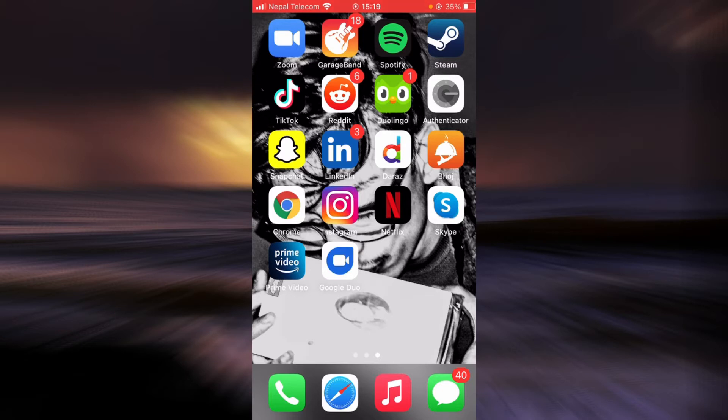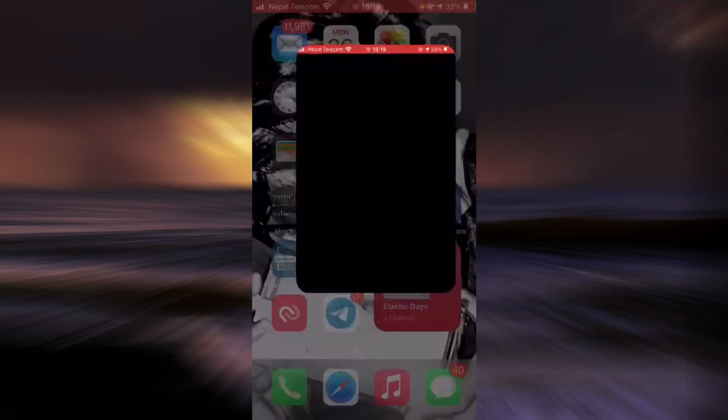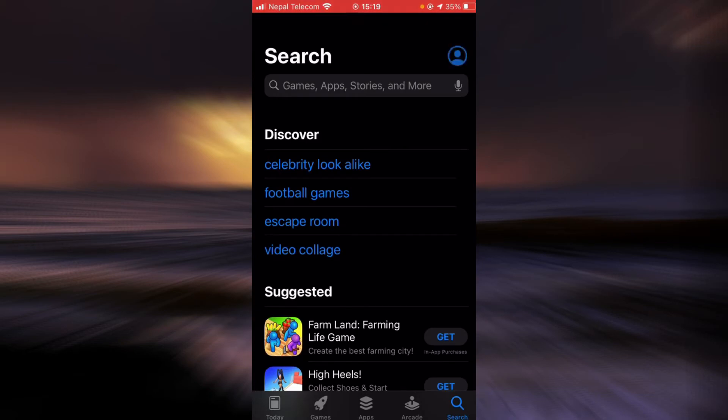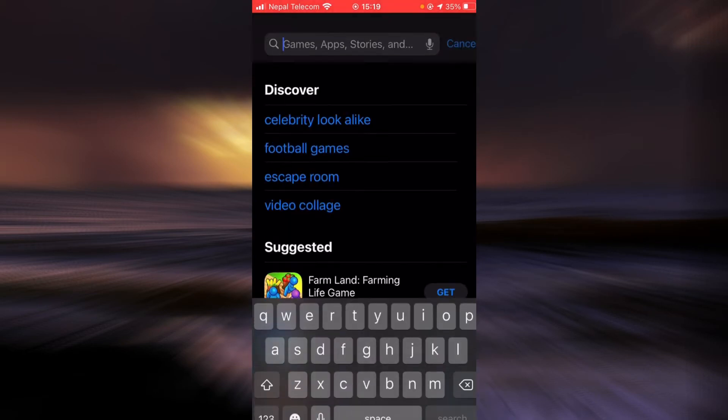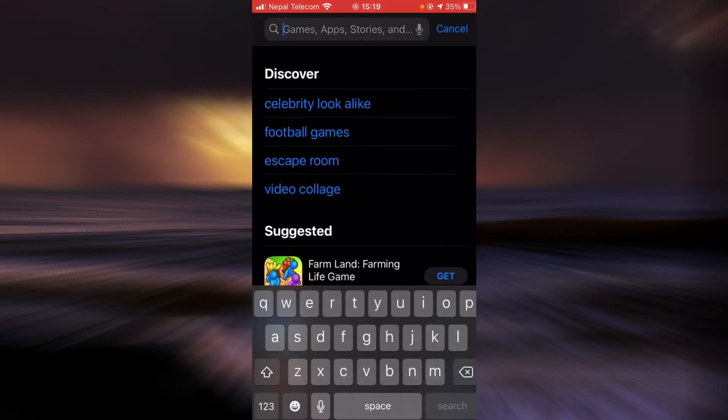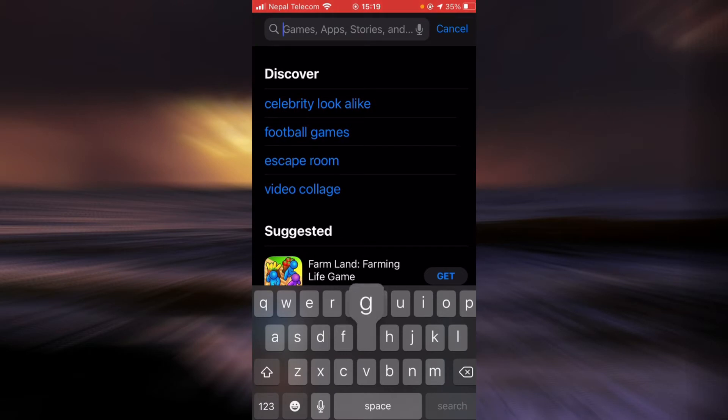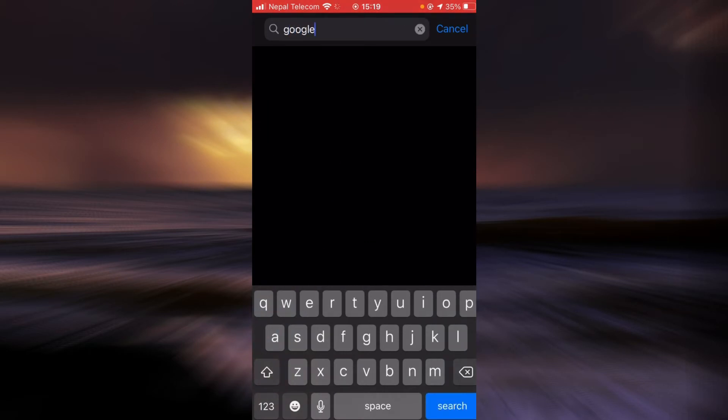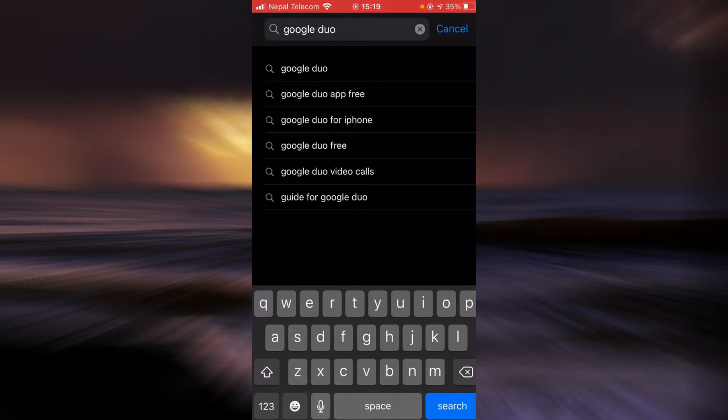There are two ways you can do this. First is by updating the app. So go to the App Store, tap on the search bar, and type in Google Duo. Tap search.